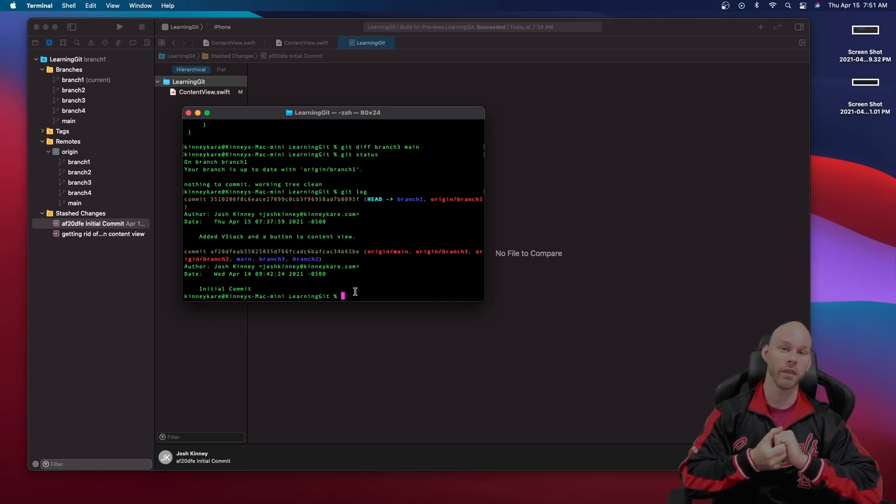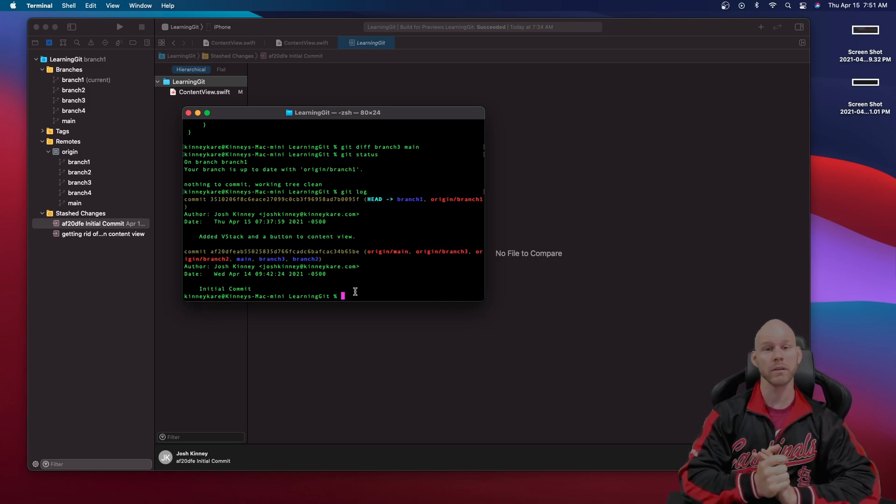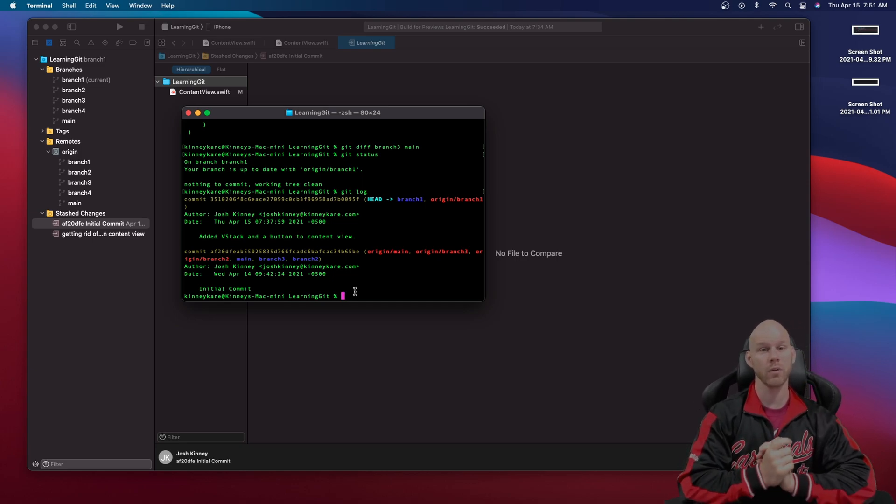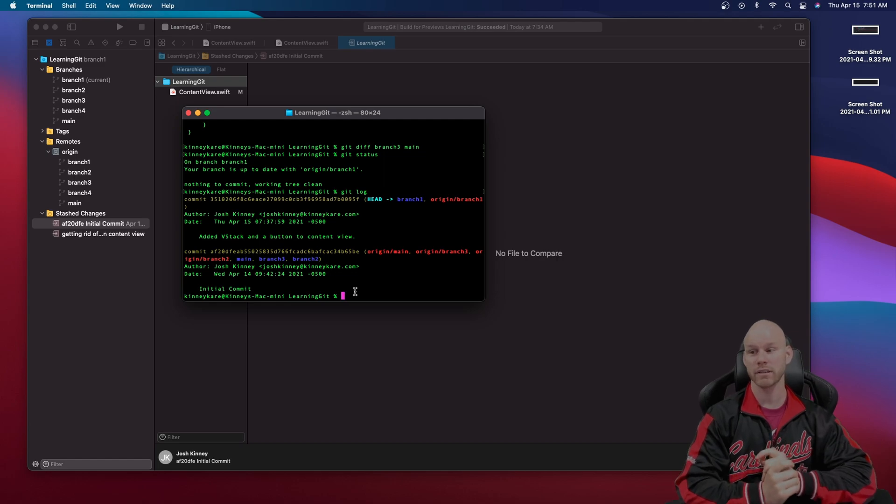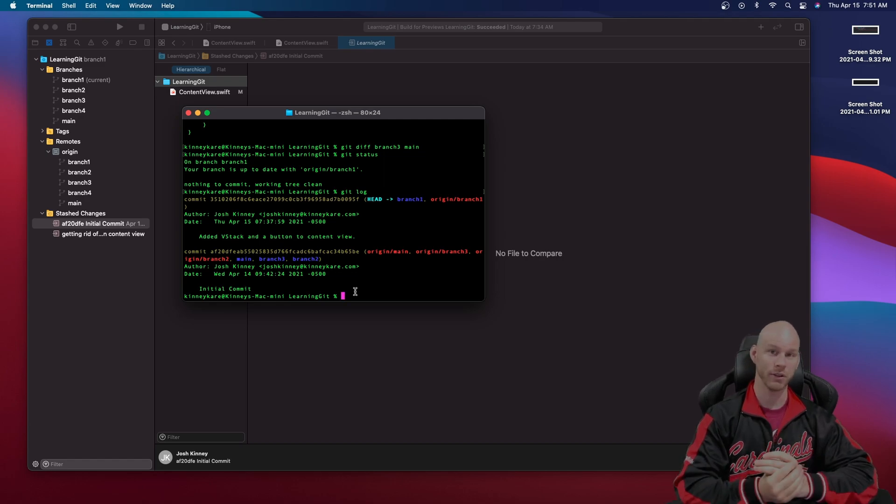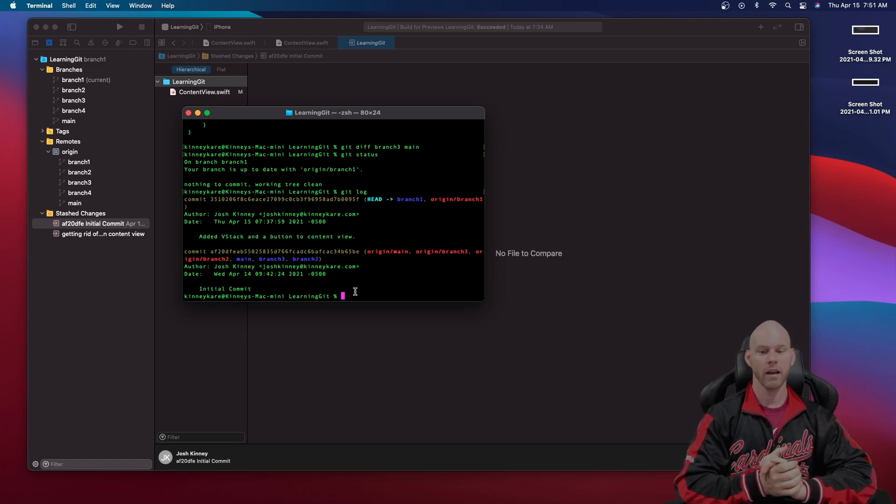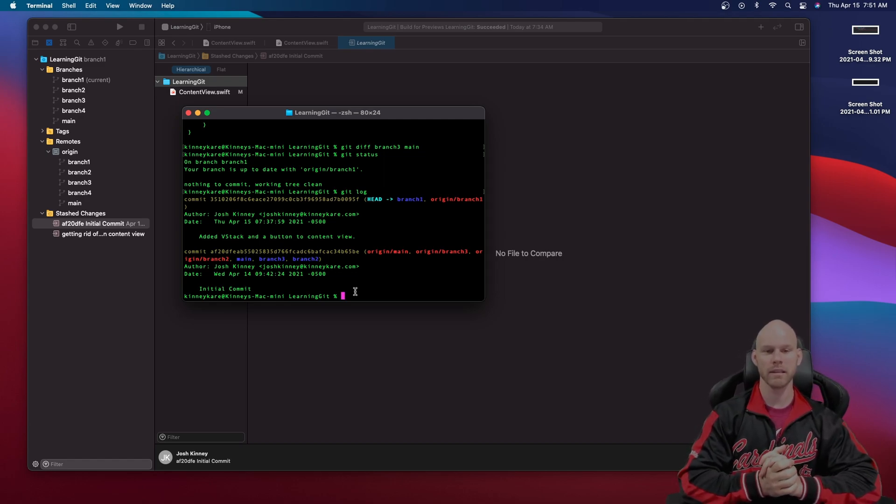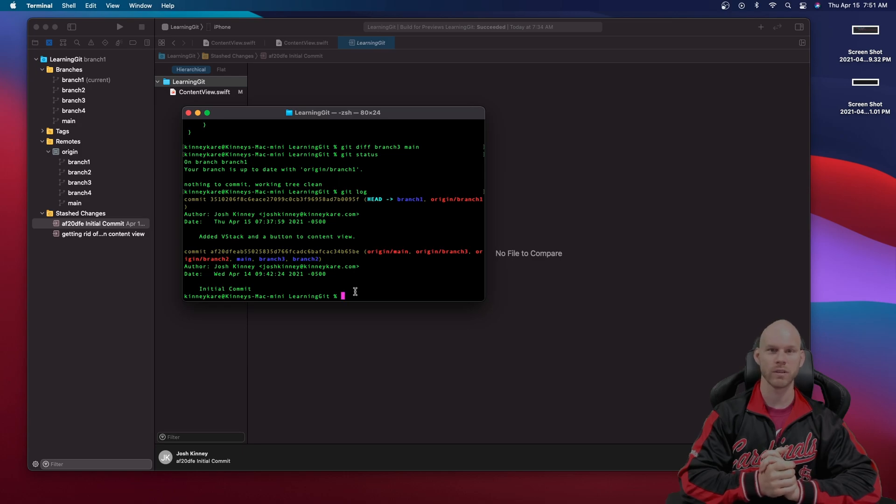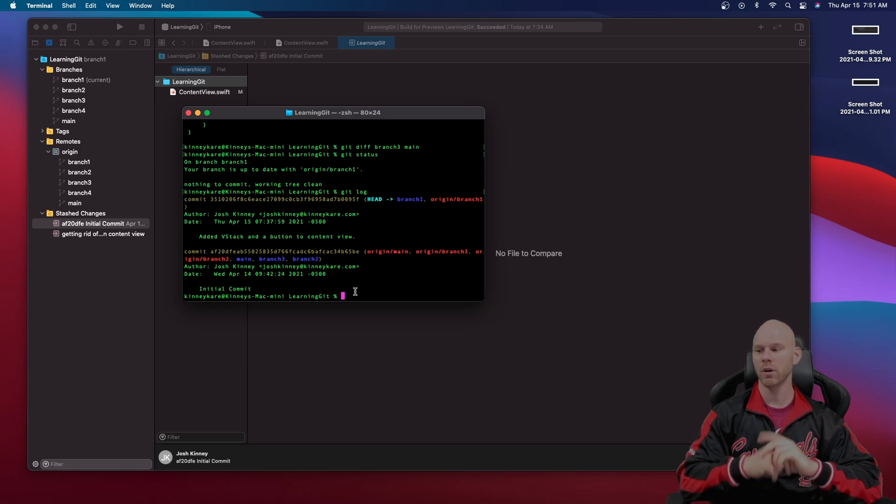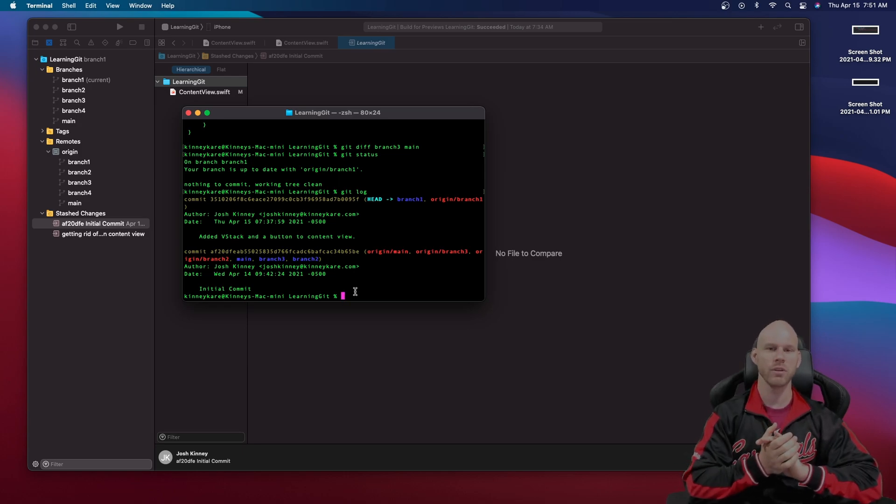All right so that's going to do it for this short video. I hope that was beneficial. I know when you're getting into Xcode and you're learning git some of these basic commands seem kind of confusing what they're really doing. So that should do it and that should help you.